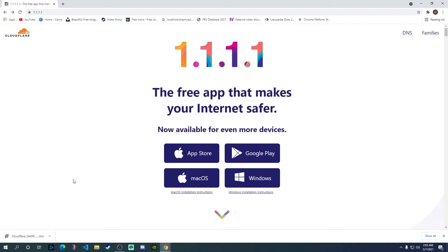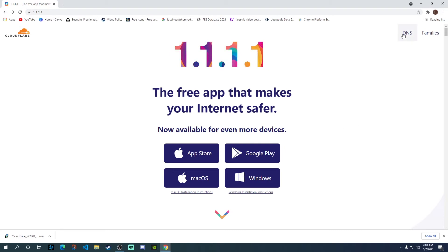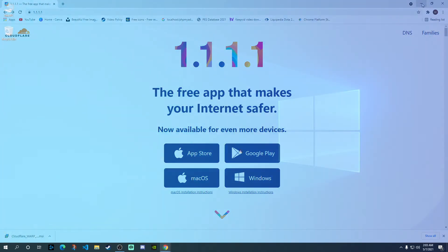However, once your file is downloaded, you just need to click on this and then it's a very simple and easy installation. Just go next, next, next and then click on finish and that will install the app for you.